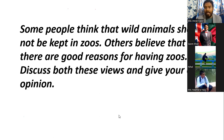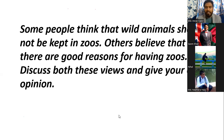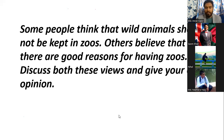Read the question properly, try to understand every single point, and make a plan for how you will answer it. If you divide the question, you'll find three parts: 'Some people think that wild animals should not be kept in zoos' — this is the first view. 'Others believe that there are good reasons for having zoos' — this is the second view. You are not included in these two parts; you need to clarify others' thoughts and expressions.